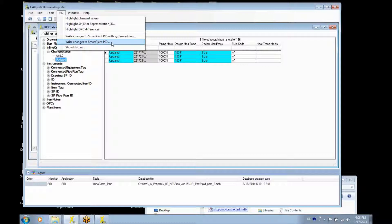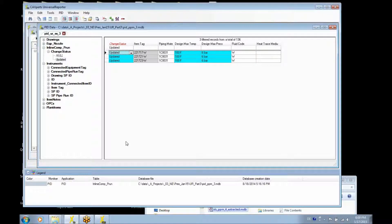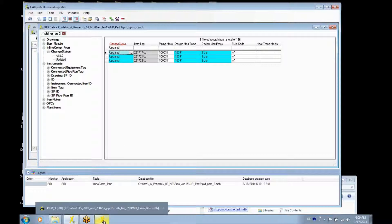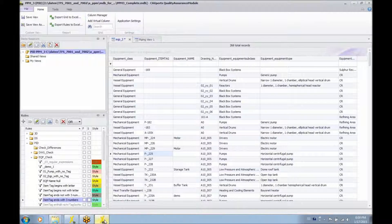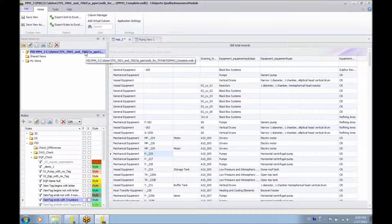This was the first part of the presentation. Any questions that you have, please let us know and we will get back to you. The next part will cover the quality assurance module, which you can use to make detailed quality checks on single application data. I have opened a PID data set extracted from SmartPlant PID.